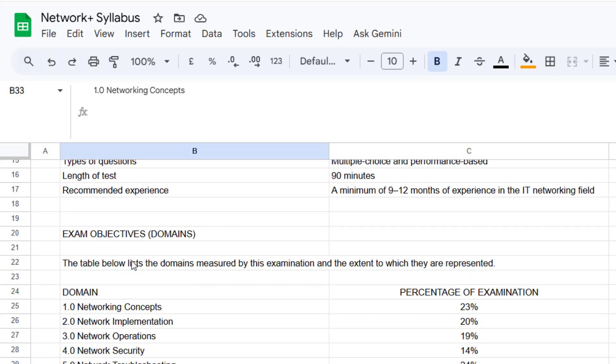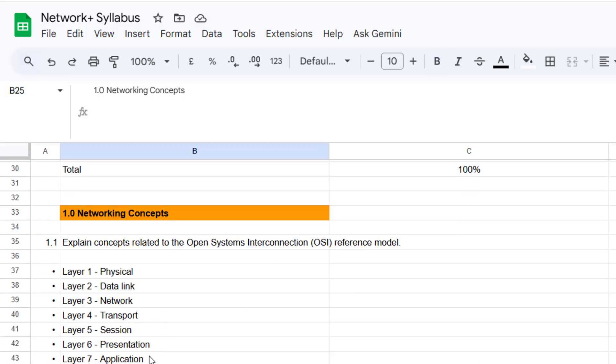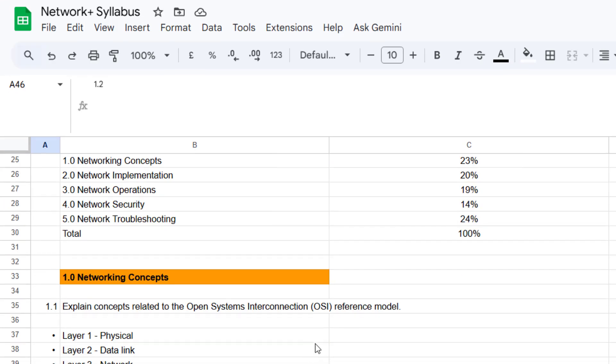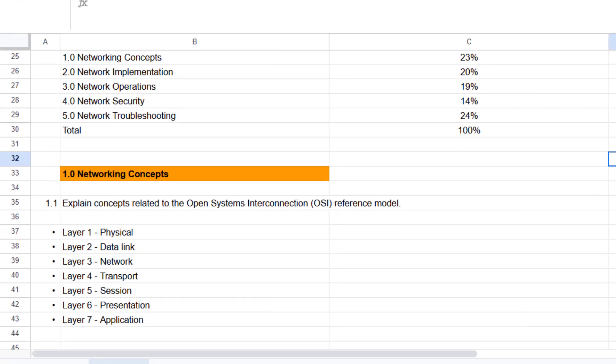Now, these are all the main topics in the syllabus. So Networking Concepts is broken down into further subdomains here.